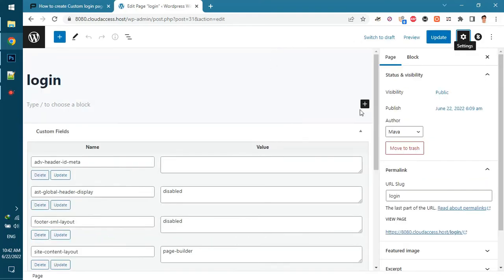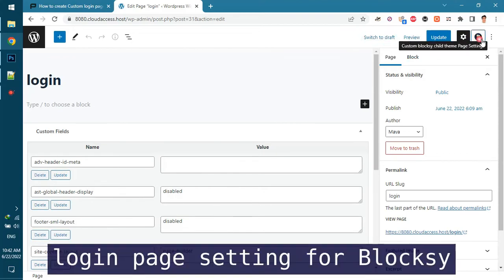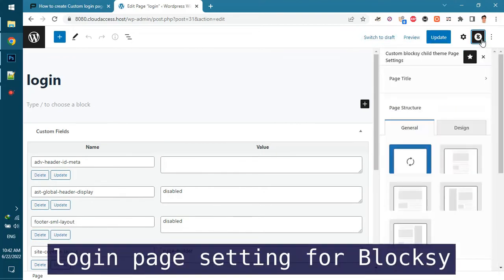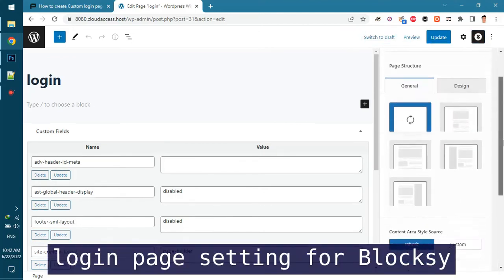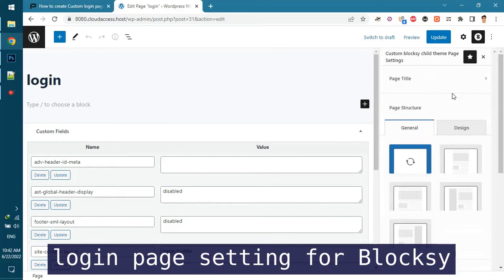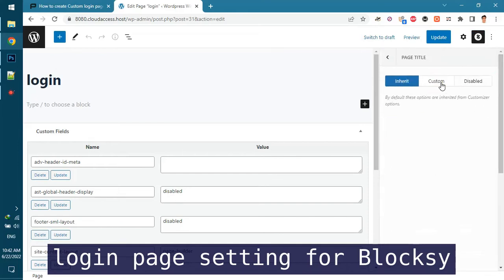And for the Kadence theme change content area to wide and disable top and bottom padding settings, disable page title and all page elements, and update the page.